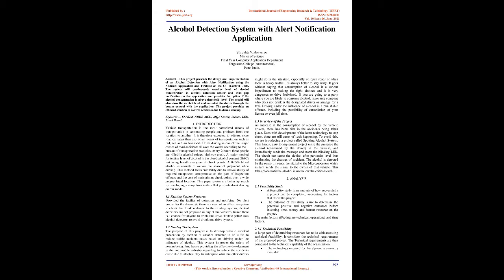1.2 Need of the system: The purpose of this project is to develop vehicle accident prevention by method of alcohol detector in an effort to reduce traffic accident cases based on driving under the influence of alcohol. This system improves the safety of human being. And hence providing the effective development in the automobile industry regarding to reduce the accidents caused due to alcohol. Try to anticipate what the other drivers might do in the situation, especially on open roads or when there is heavy traffic. It's always better to stay wary. It goes without saying that consumption of alcohol is a serious impediment to making the right choices and it is very dangerous to drive inebriated. If you are going to a party where you are likely to consume alcohol, make sure someone who does not drink is the designated driver or arrange for a taxi. Driving under the influence of alcohol is a punishable offense, including the possibility of cancellation of your license or even jail time.